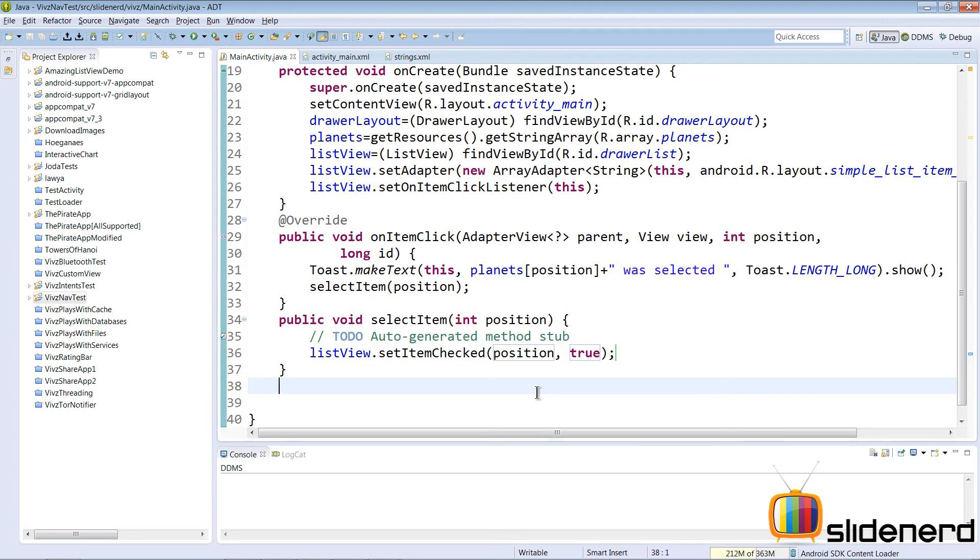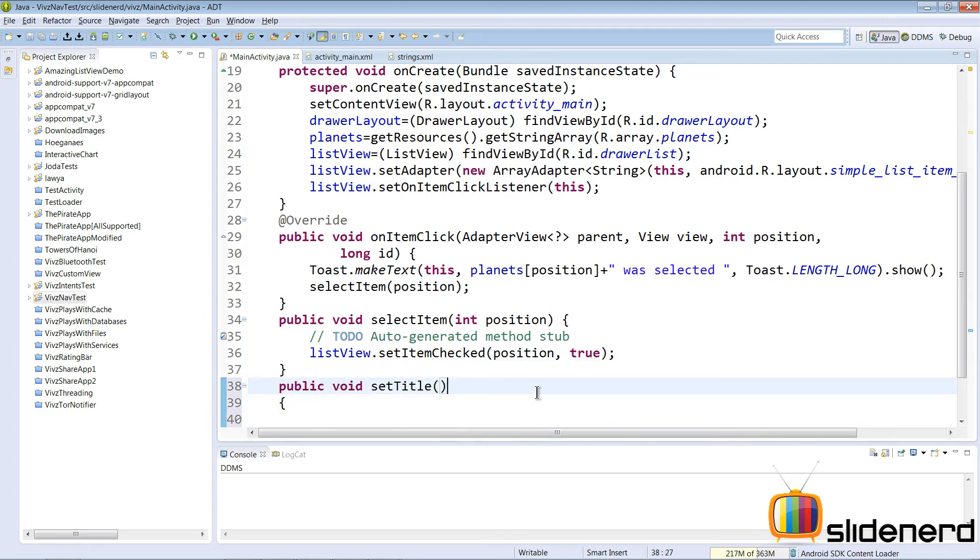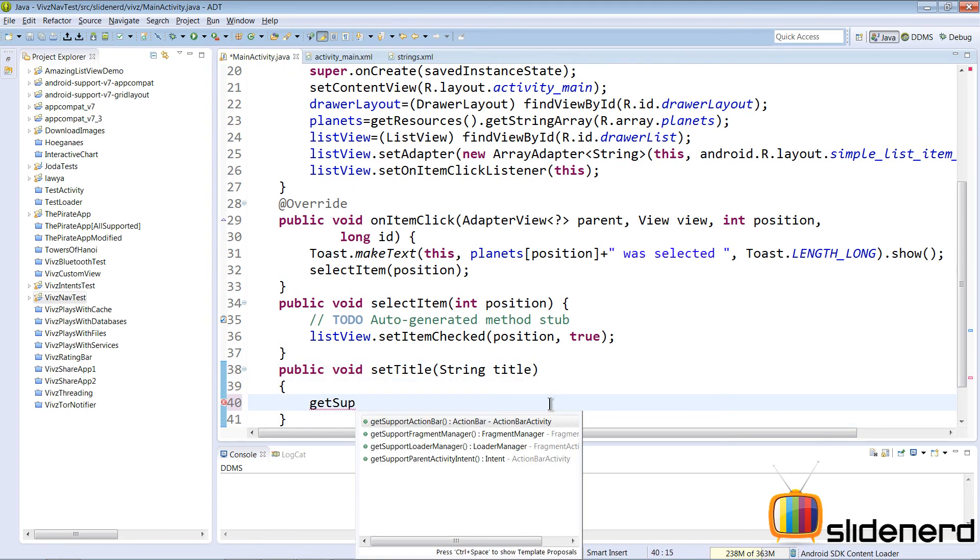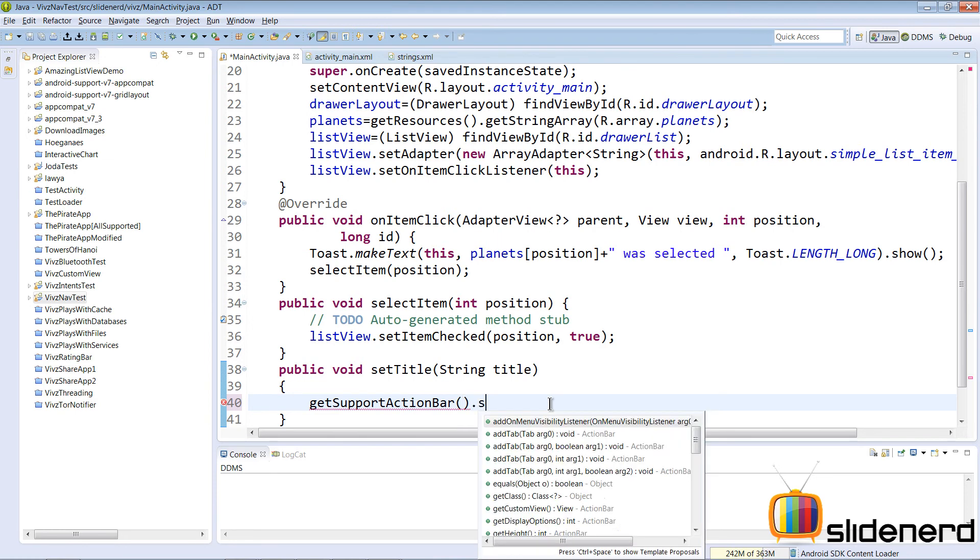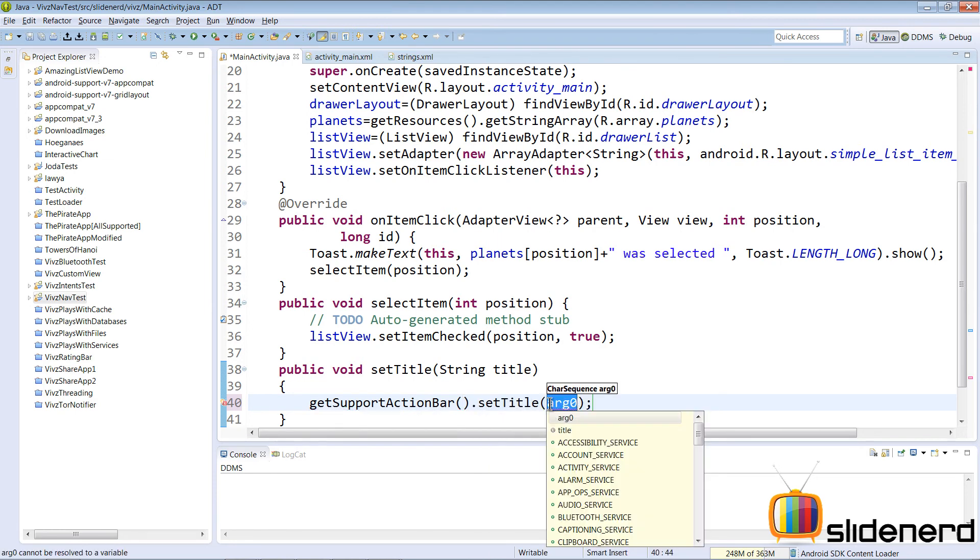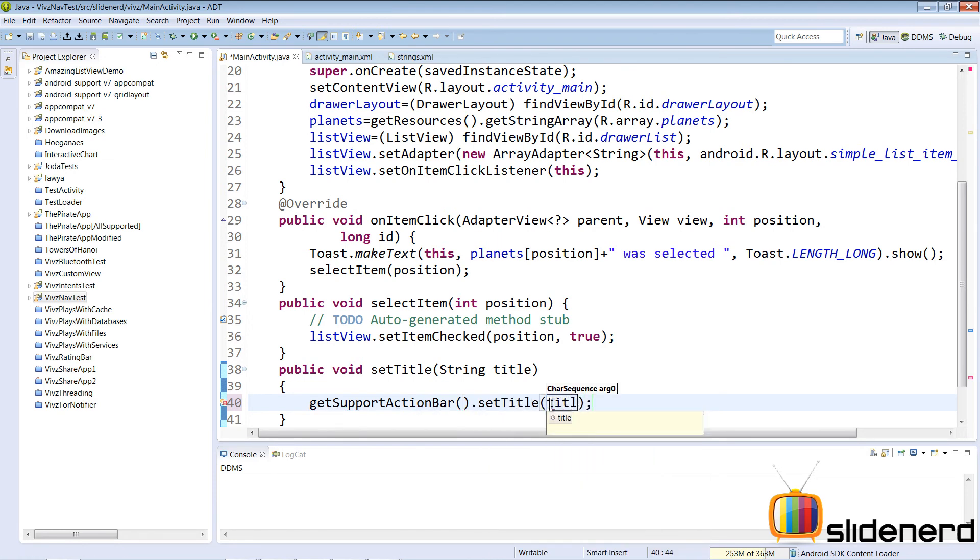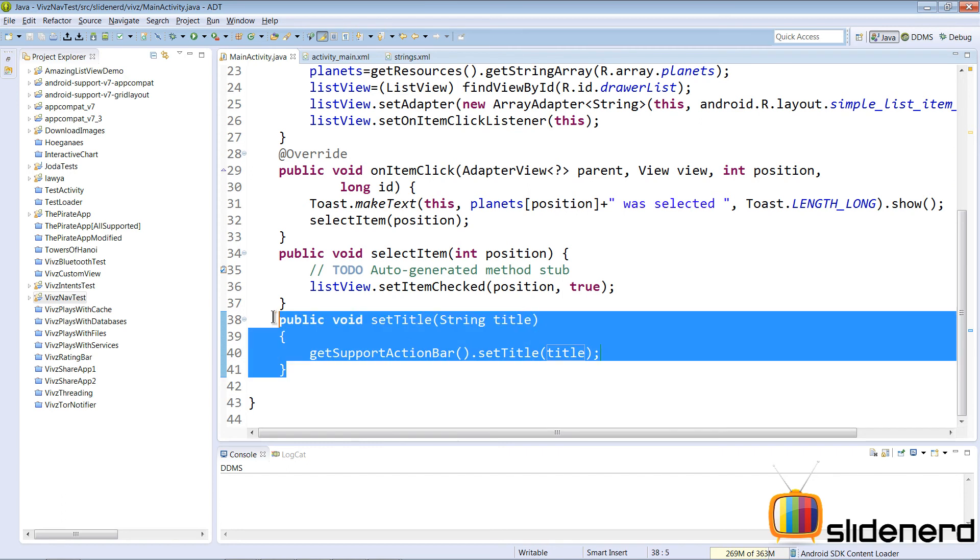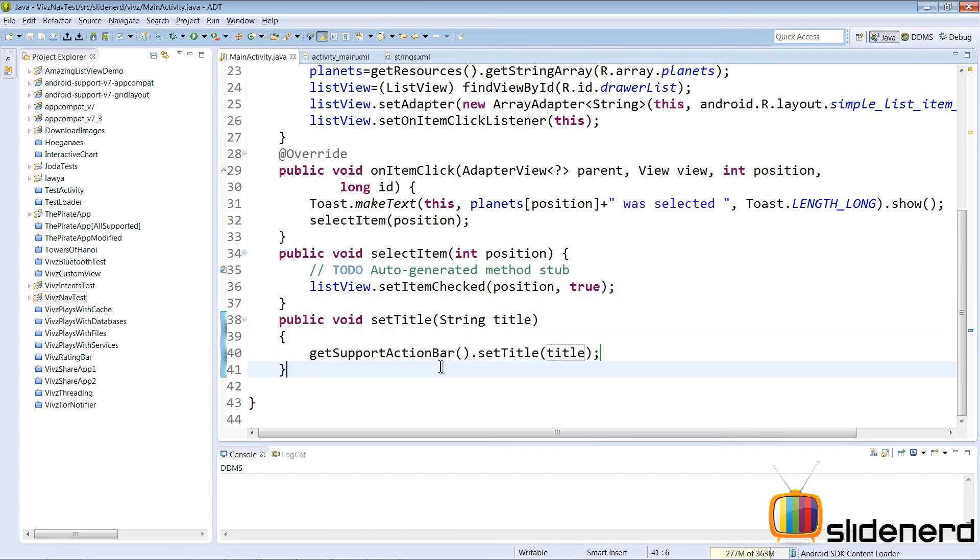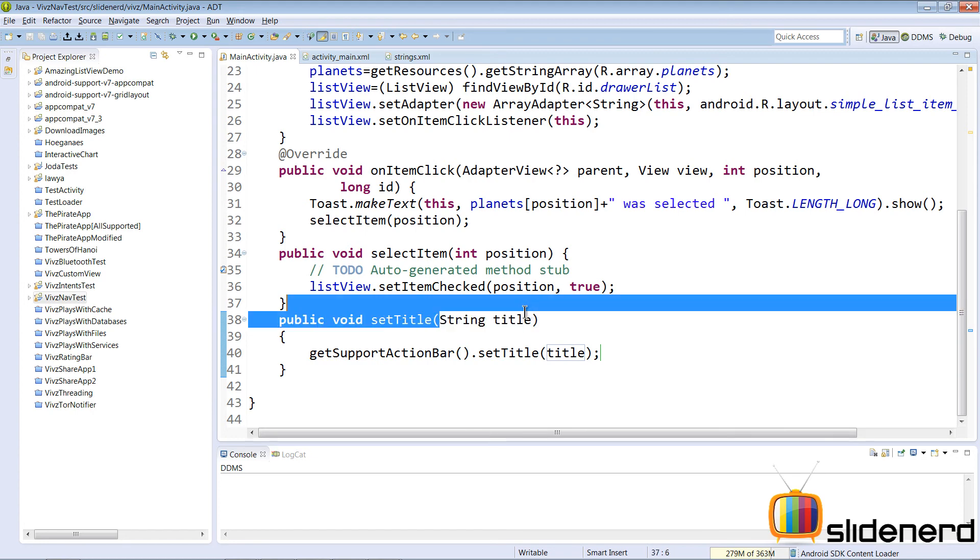Also, I want to change the title. For that I'll make another method called setTitle. This is public and takes a string argument as title. It will get the action bar by saying getSupportActionBar().setTitle and set the title. It's a simple method that takes a string argument and sets the title of the action bar equal to that string argument.